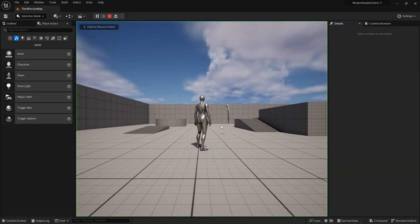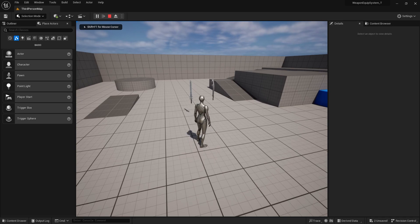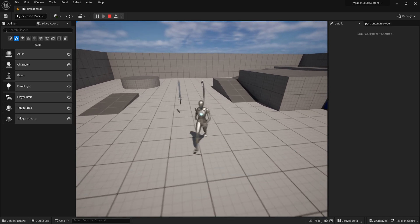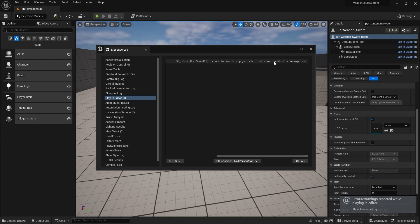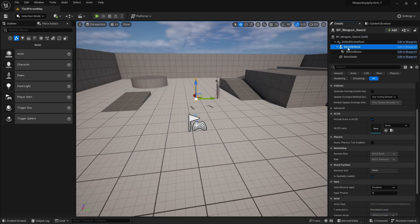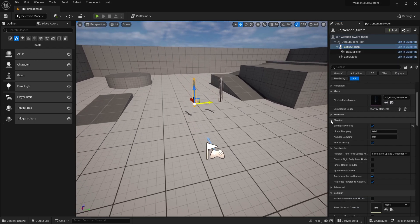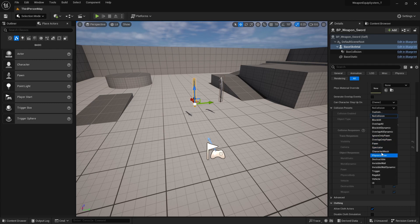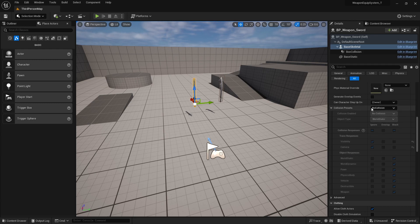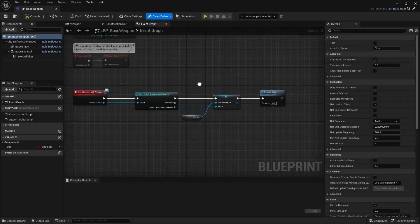If we run this now, you can see that the sword is still not simulating. That's because we haven't changed the collision presets yet. So if we pause it, there's an error where it says the collision enable is incompatible. From our base skeletal mesh of our blueprints, if we scroll down to our collision presets, we can see that it's still set to no collision. If we try to change this into something like a physical actor, it won't let you change. So in order to change this, you have to go into our blueprints. So let's head over to our base weapon blueprints.